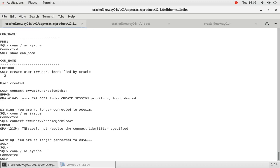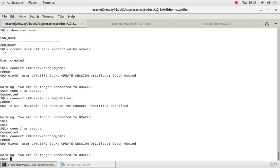Okay, so if I do connect C##USER2 slash Oracle at CDB1. Okay, see what the issue is guys.